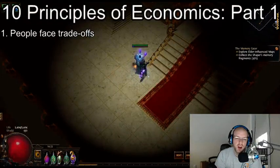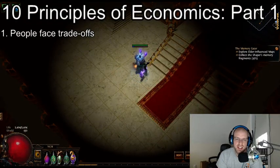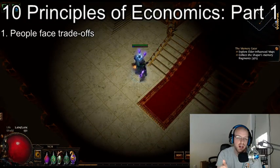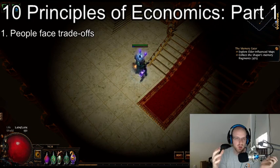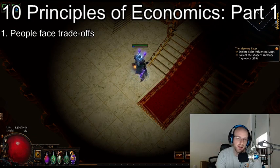Hello and what's up YouTube? We are back with another Bank of Exile episode. We're going to be doing 10 mini episodes on the 10 principles of economics.